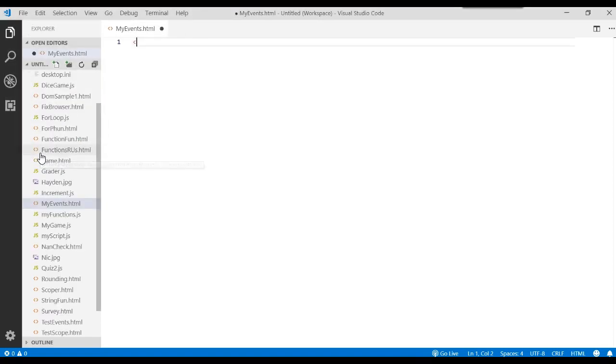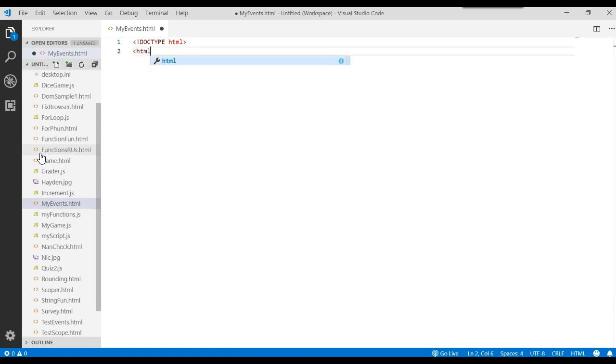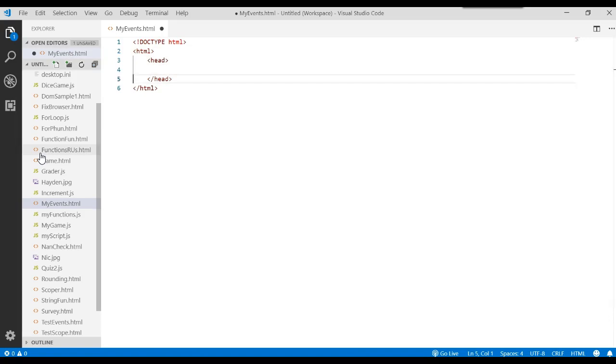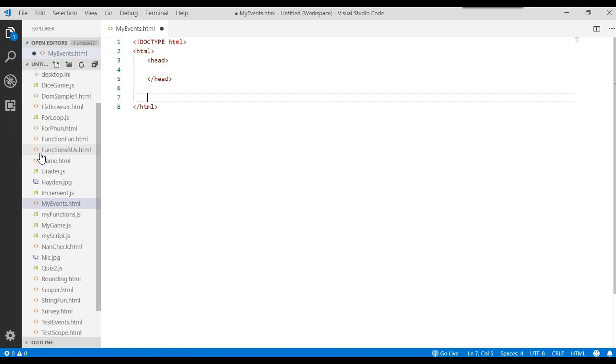And then we'll go ahead and put the basics of HTML in that folder. We'll have a head, and we will go ahead and create a body.